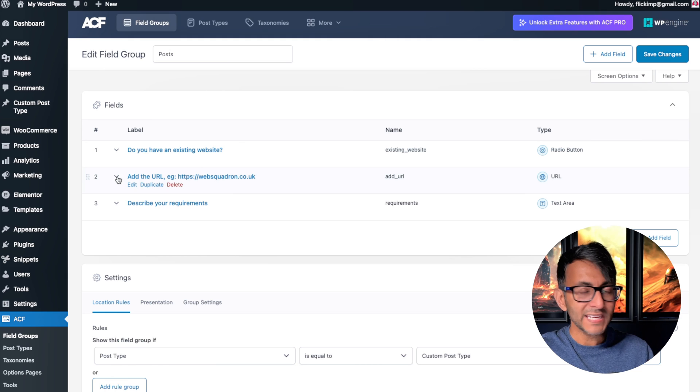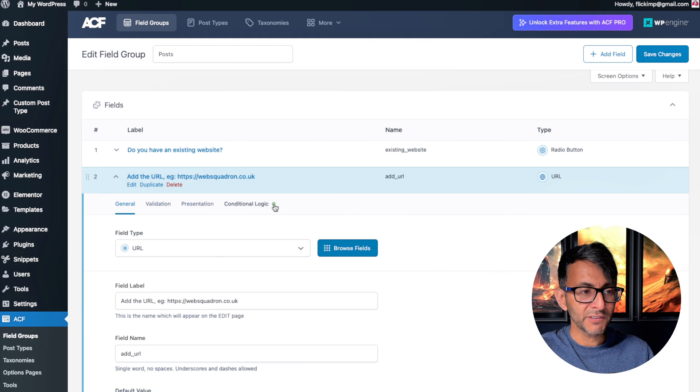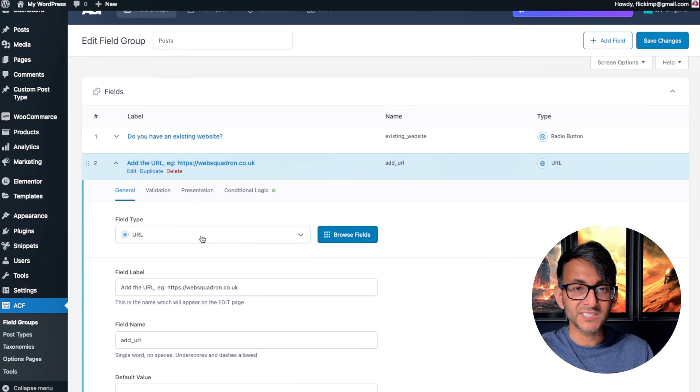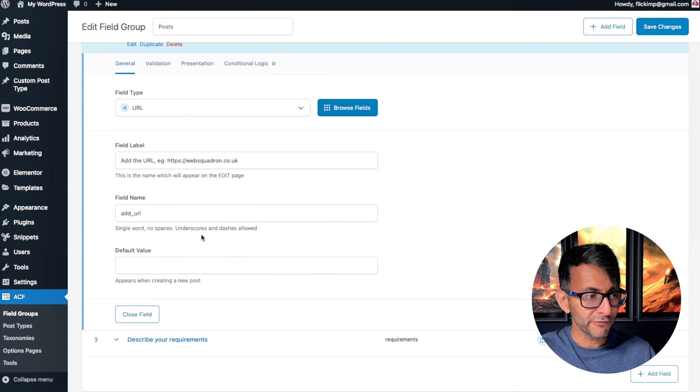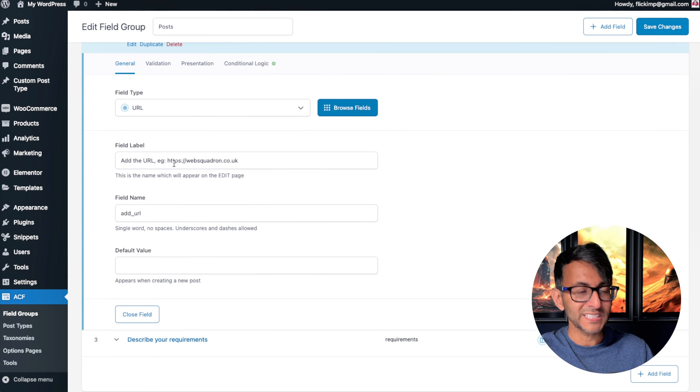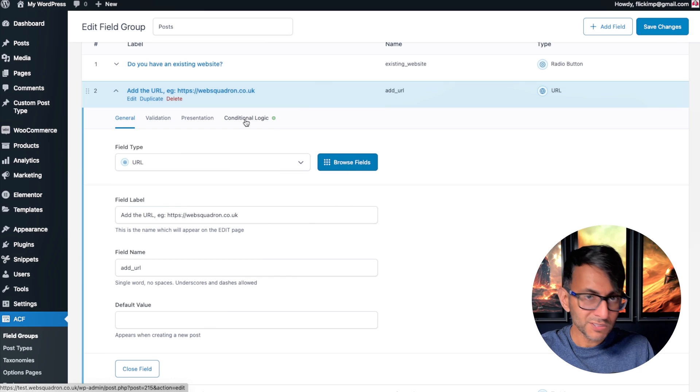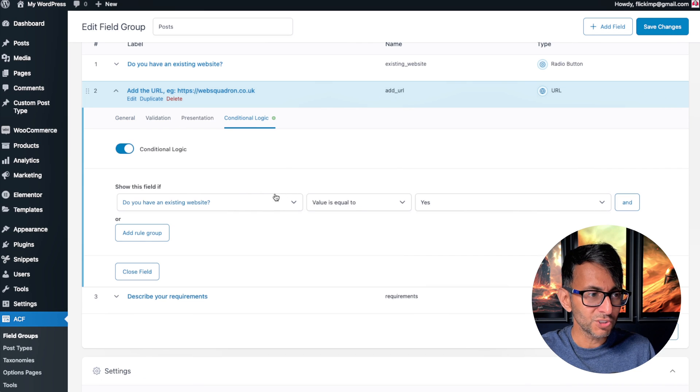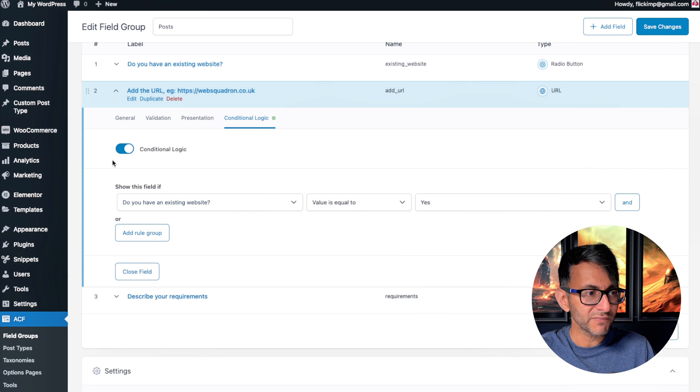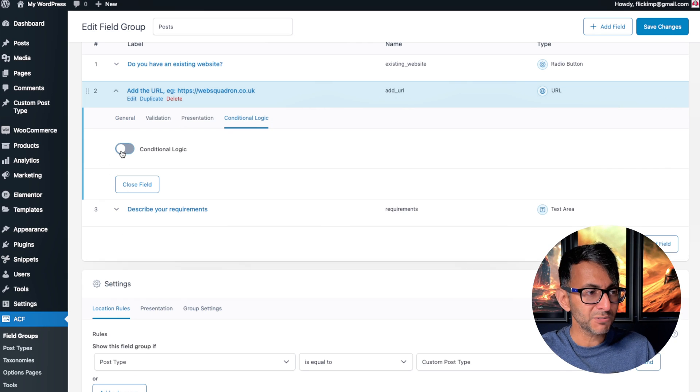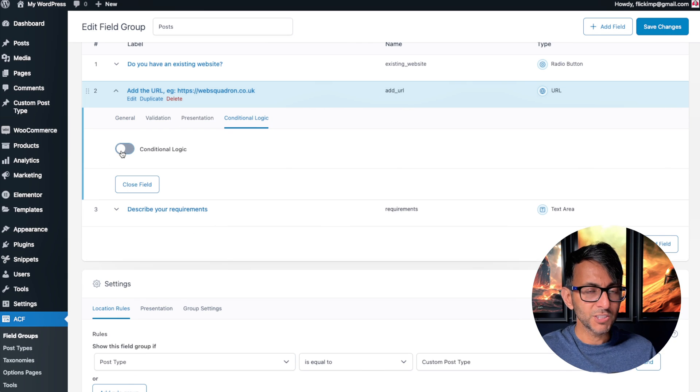I've then added another field, and this is a URL field that says 'Add your URL.' When we go to conditional logic, we now have this option. If I apply conditional logic...